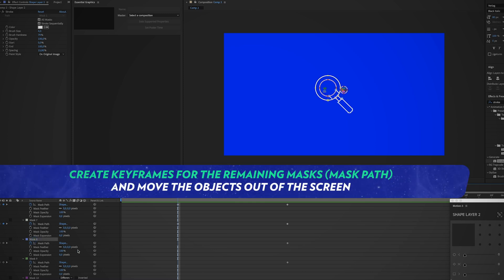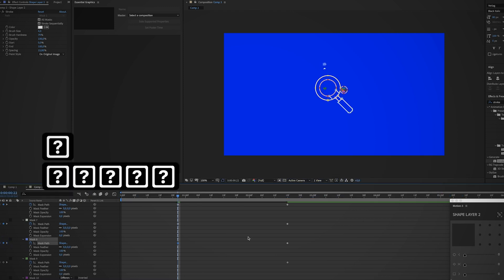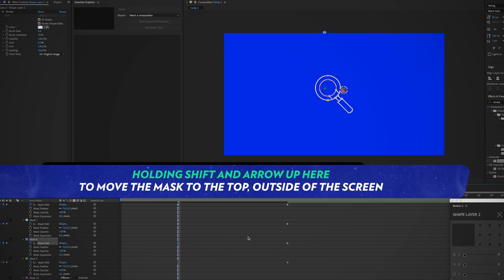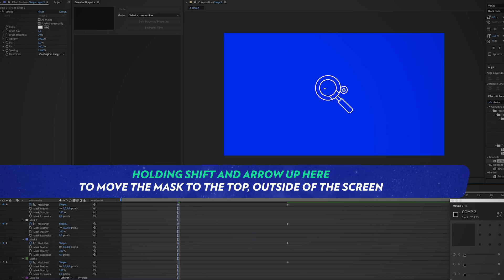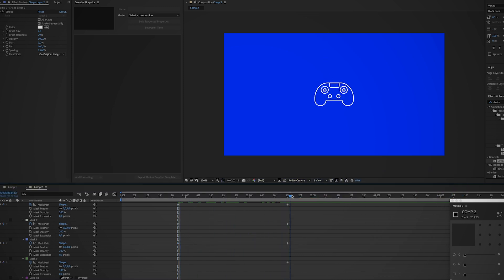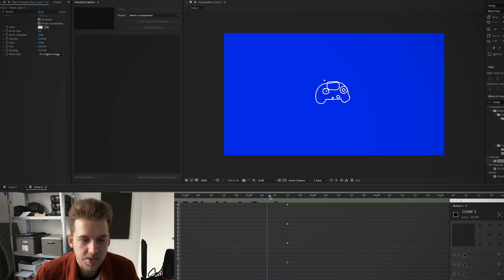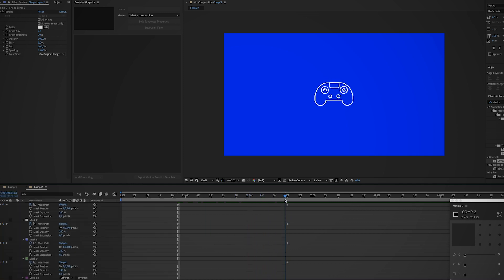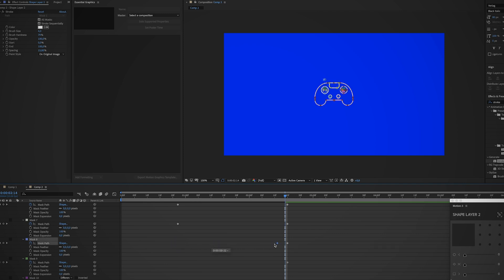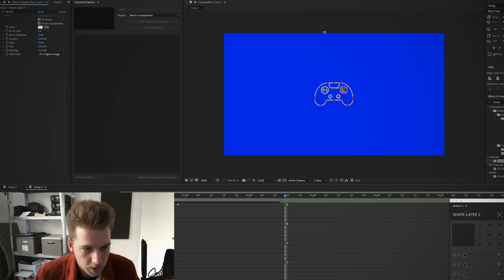I'm sorry to say but there is no easy trick to get rid of it. What I do is I create keyframes for the remaining masks and just move the objects out of the screen. Now we play the animation, you actually see it entering the screen, and that's not what we want. So you want to move this keyframe as close as possible to the final keyframe so you don't see it appearing.